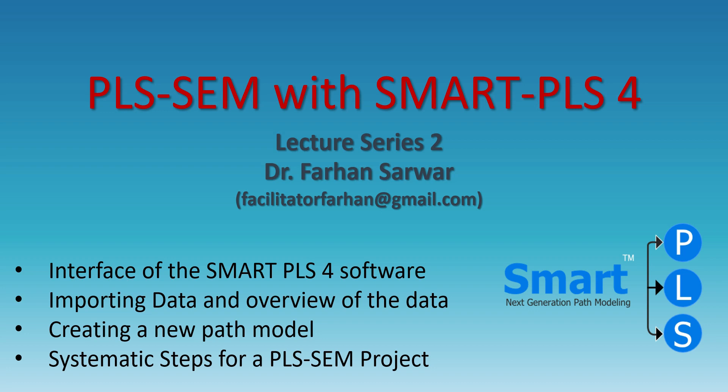Asalaamu alaikum dear researchers and welcome to this lecture series and the second part of PLS-SEM with Smart PLS-4. In this video we are going to discuss the interface of the Smart PLS-4 software, about importing data and overview the data that we are importing, creating a new path model and what are the systematic steps when we are applying in a PLS-SEM project.